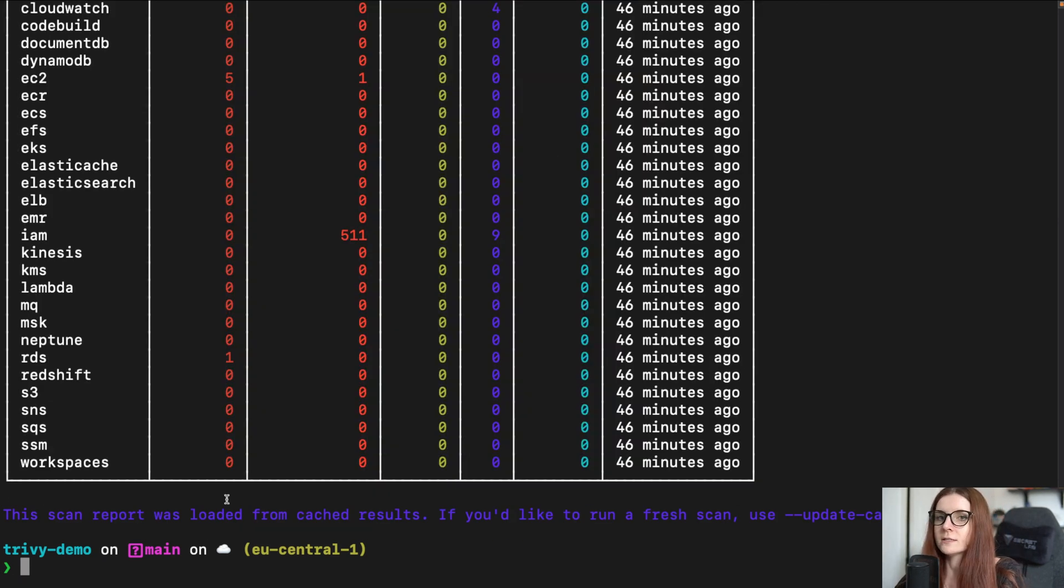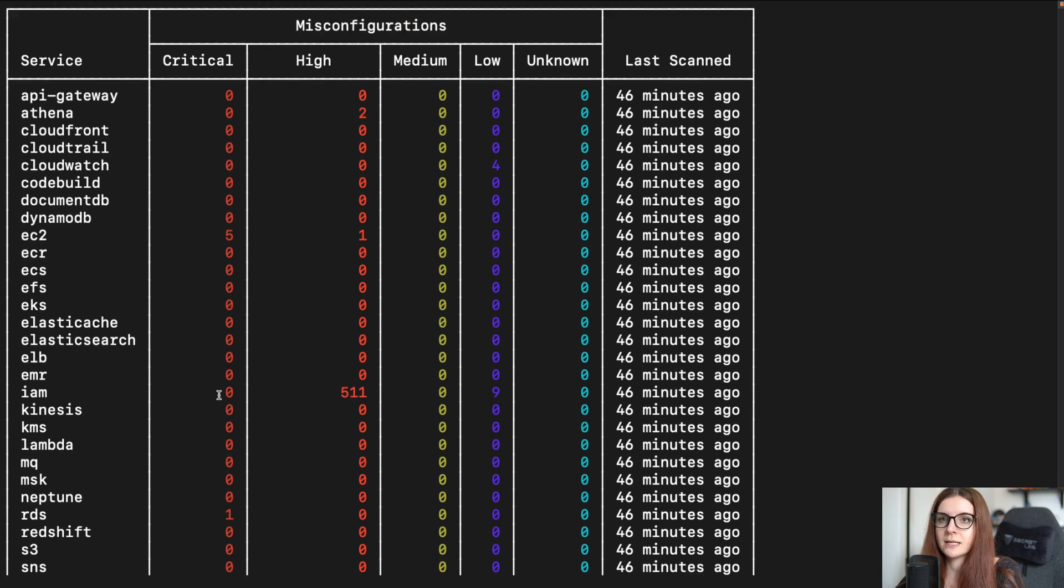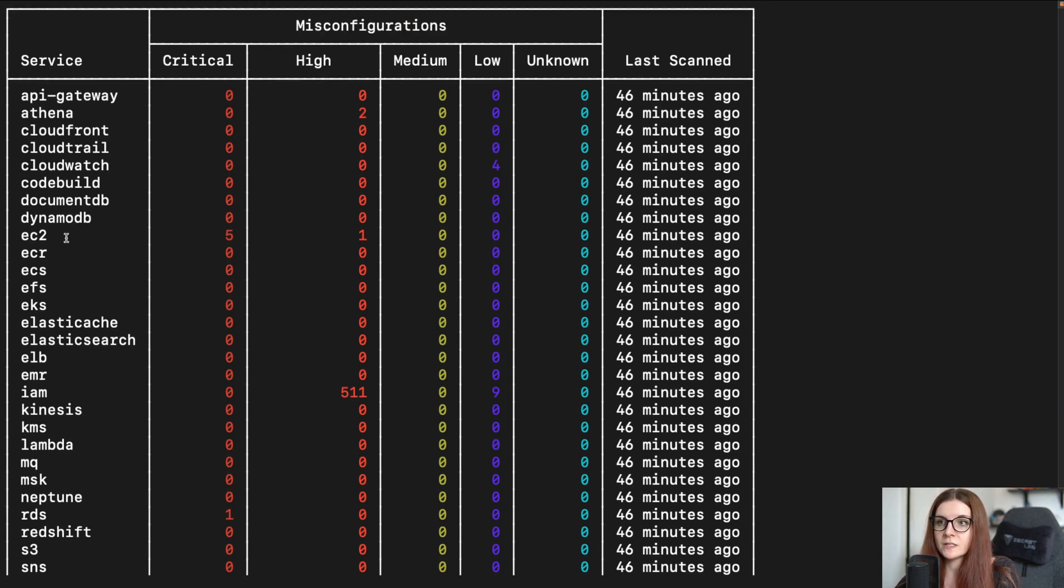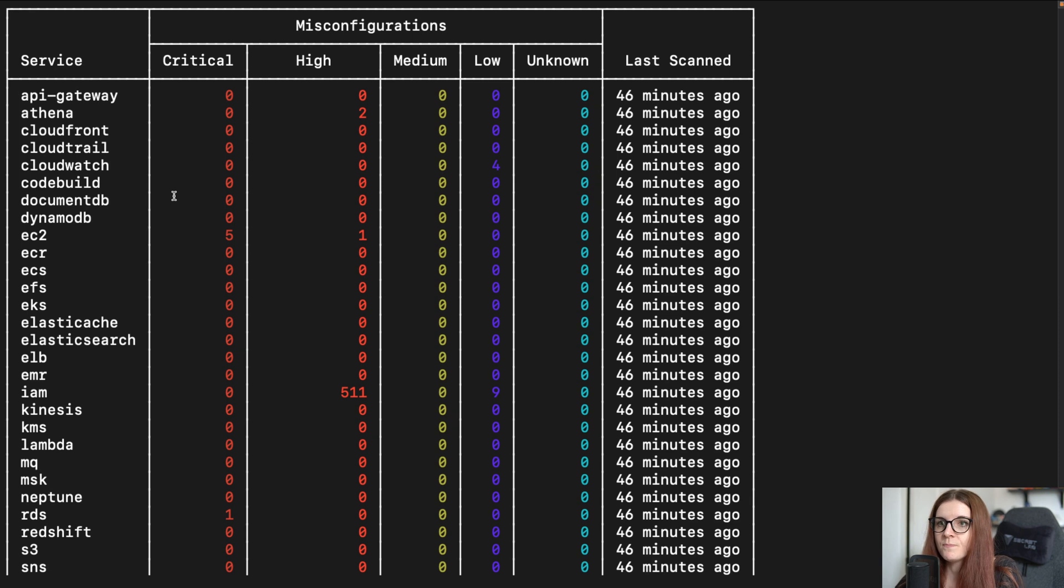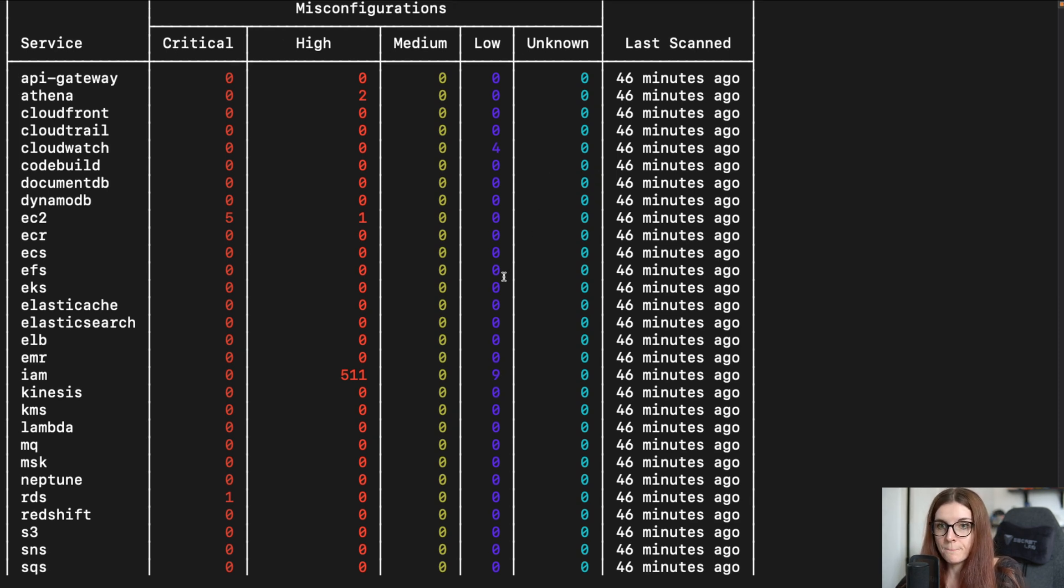Now, as you can see, here is a table with all of my different issues, my different services that I have in my account, and then the critical, high, medium, low and unknown vulnerabilities within.